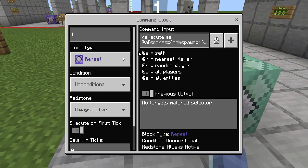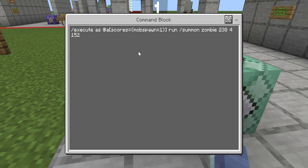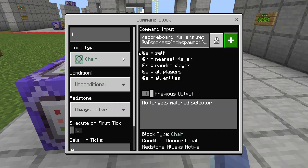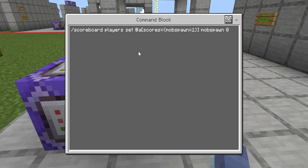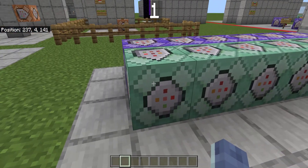So without further ado, let's jump into this. This is a repeat unconditional always active command block — you could put a small delay on it if you'd like. This one is looking for somebody with a score of one: execute as @a scores equals mob_spawn equals one, run summon. This one is going to be a zombie at coordinates 238, 4, 152. Then there's a chain unconditional always active block with: scoreboard players set @a scores equals mob_spawn equals one mob_spawn 0. So when somebody gets a score of one, it spawns a zombie and then sets the score back to zero. Next time you press it, your score gets randomized again.